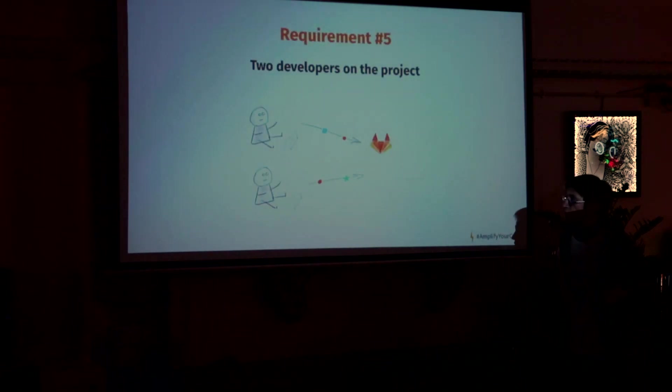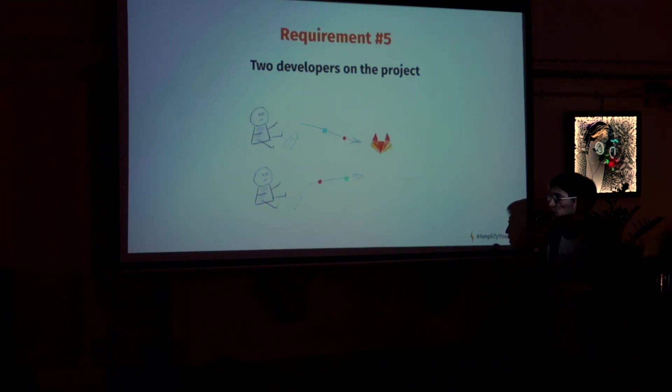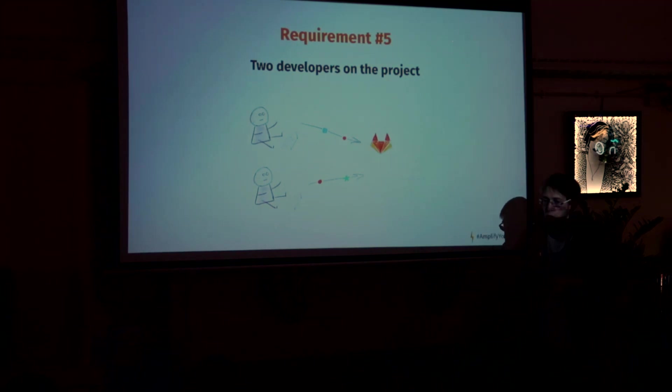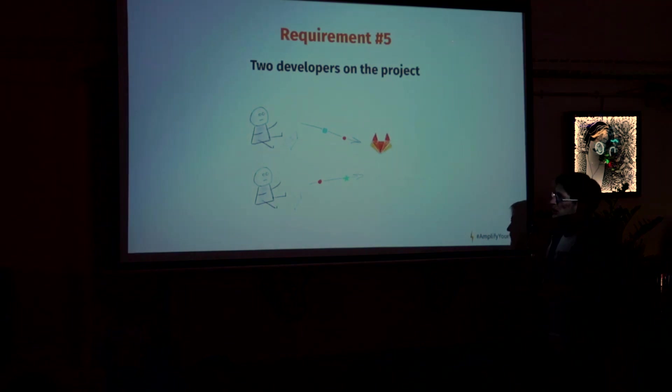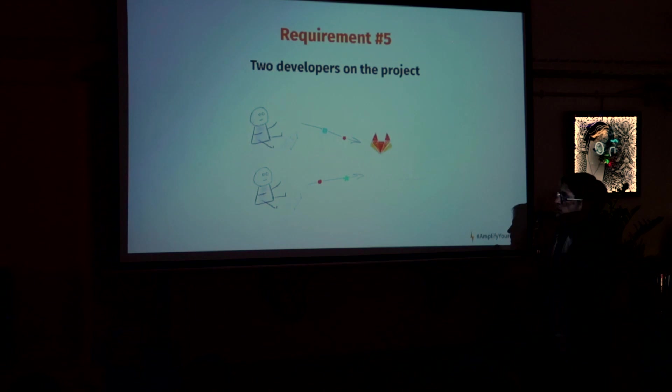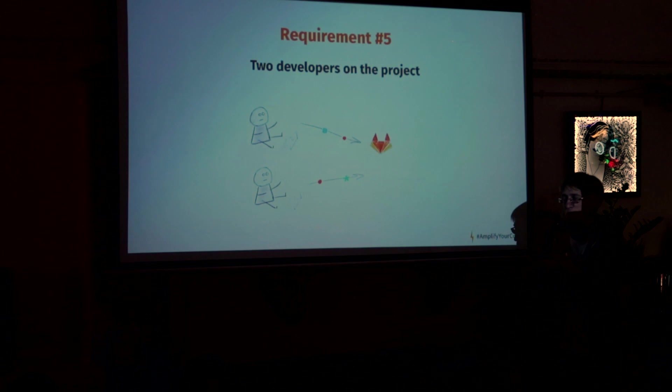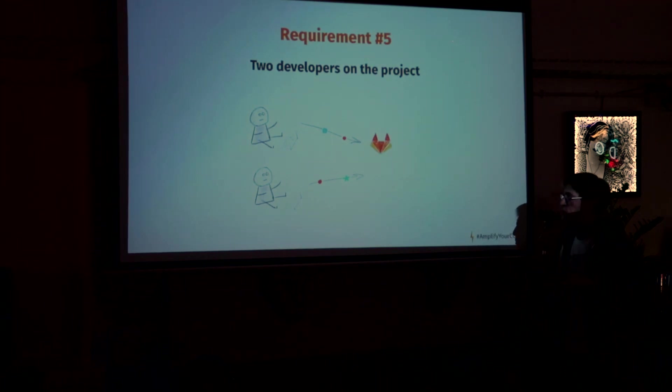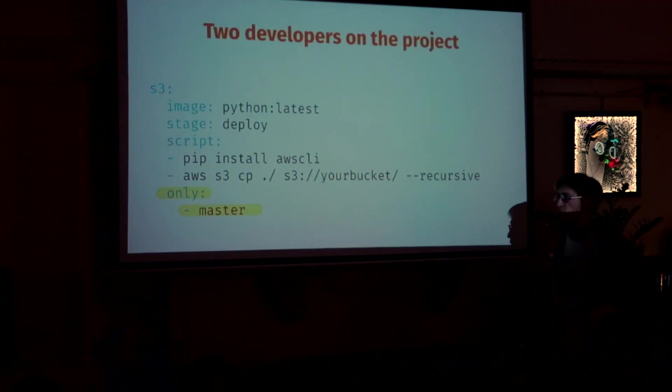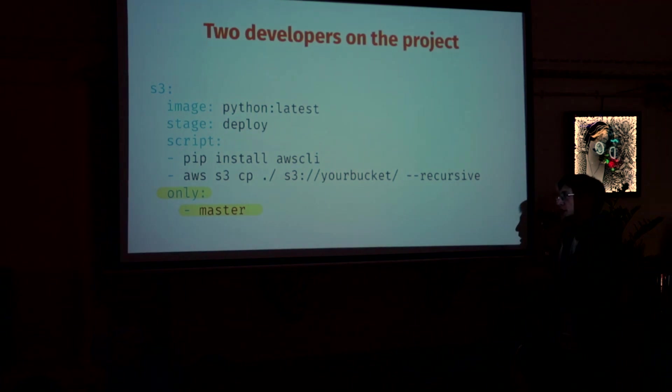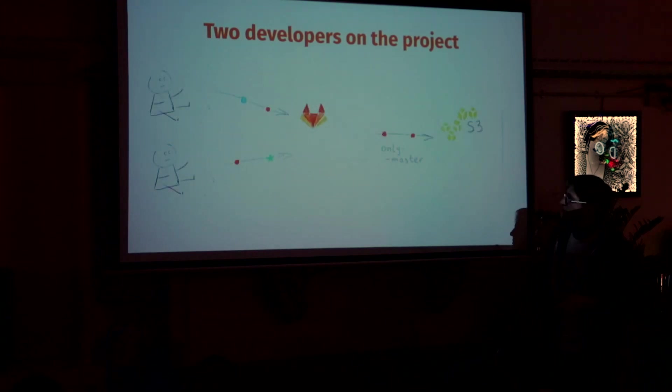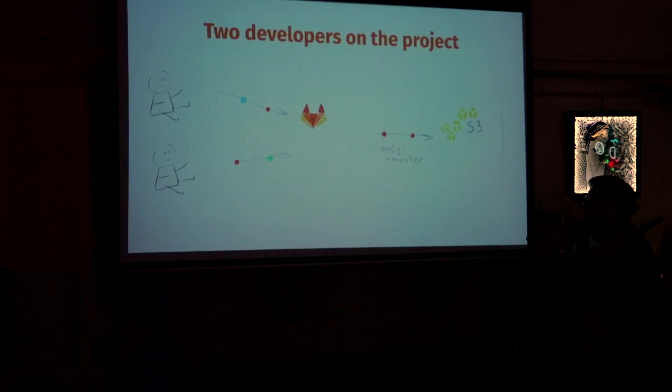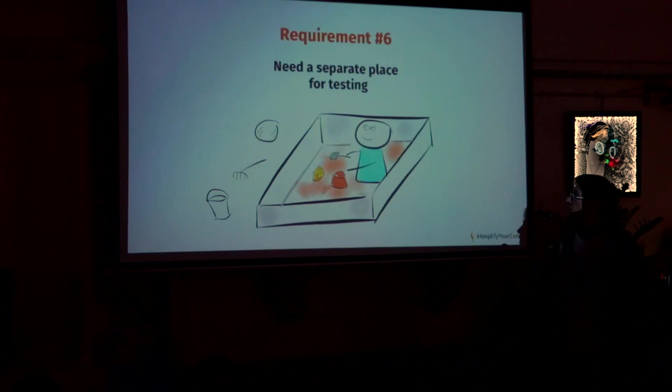So the next thing is that another developer appeared on the project. And now you don't already develop on master. You started to use feature branches. But with existing configuration, it will deploy everything. You can use on any branch you will commit. For example, you push your stuff to develop branch and it will be deployed anyway. So we don't want it. So we want our stuff to be deployed only if we push to master. So we use only keyword and specify the branch there. Okay. Now the picture looks like this. So only stuff which is go to master goes to S3. Great.